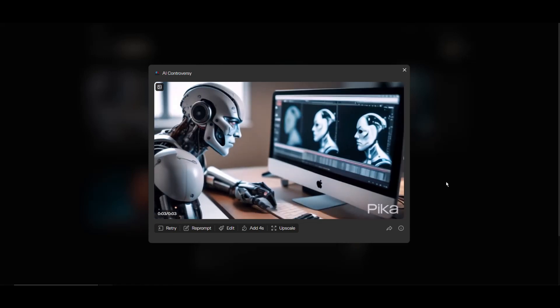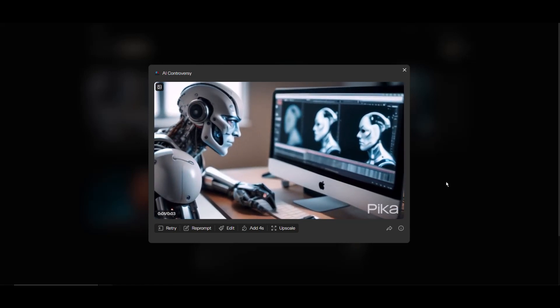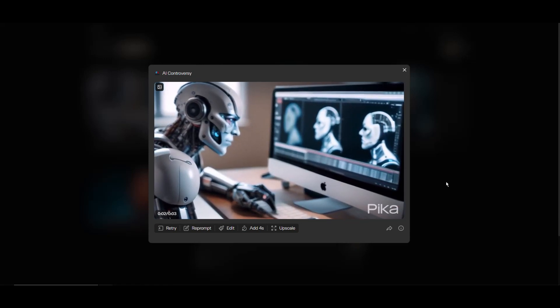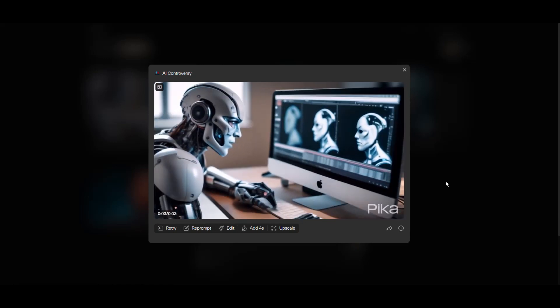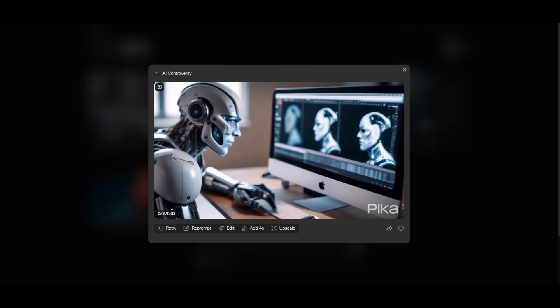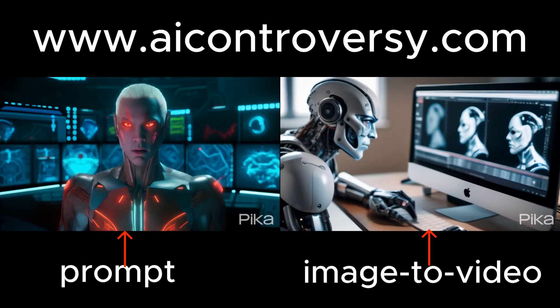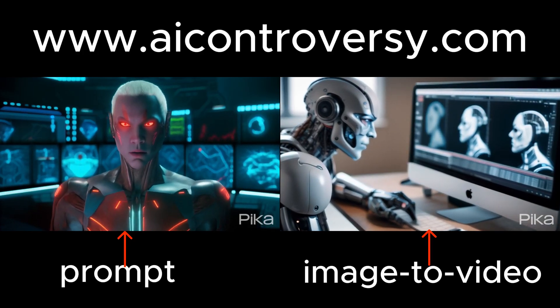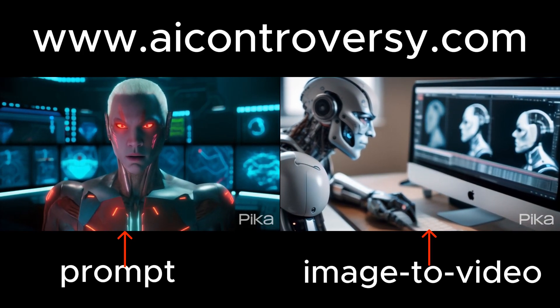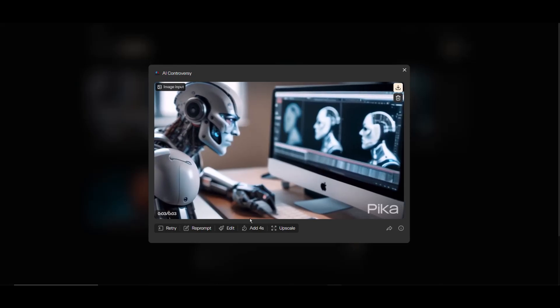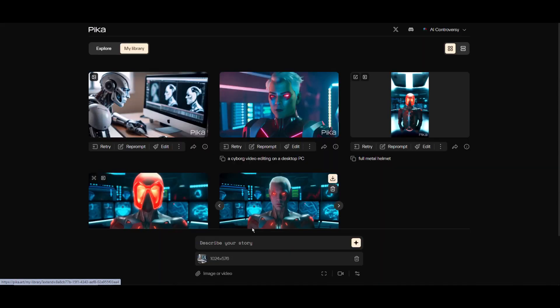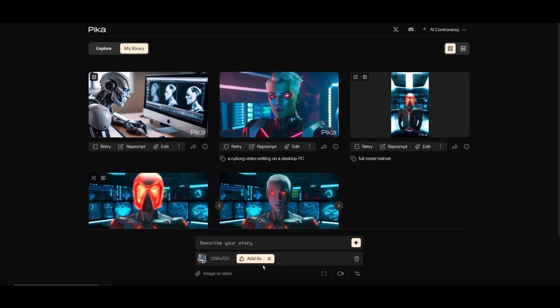Now that is cool! Here is a cyborg doing some video editing. This is why I love image to video generations with Pika Labs. Clearly the guided image version is 10x better than the raw prompting results. So now let me add four seconds onto this and see what happens.